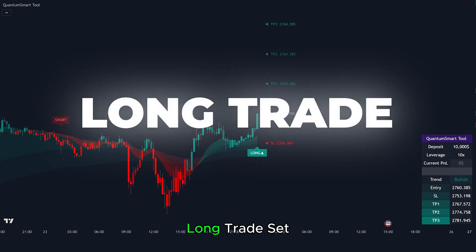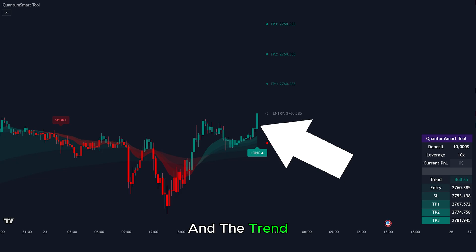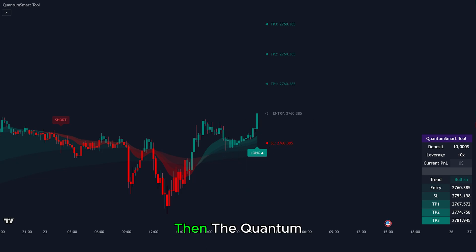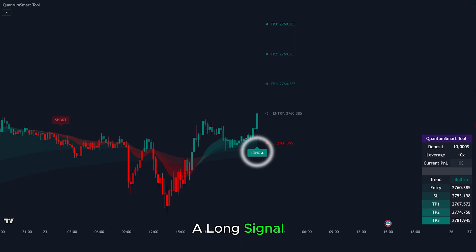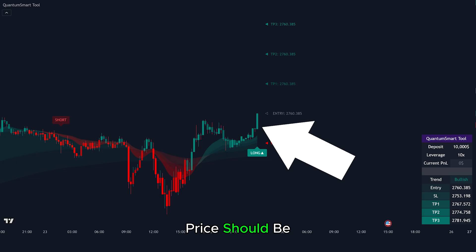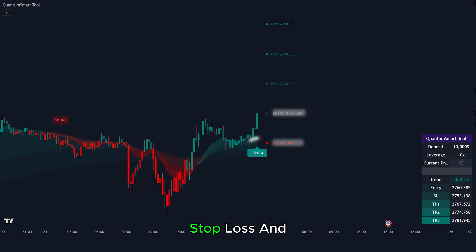Here is another long trade setup. First, we can see green candles forming and the trend cloud turning green, confirming a bullish trend. Then the Quantum Smart Tool gives a long signal. Rule number one: the tool must show a green cloud. Rule number two: price should be trading above the cloud. Rule number three: a long signal with entry, stop loss, and take profits must appear.